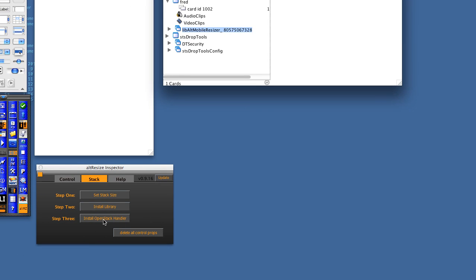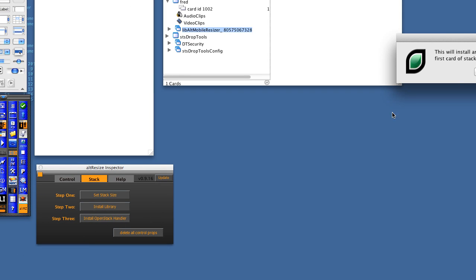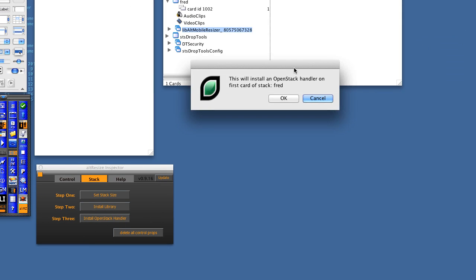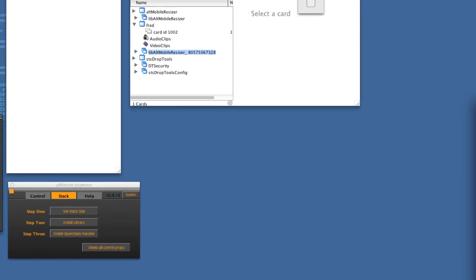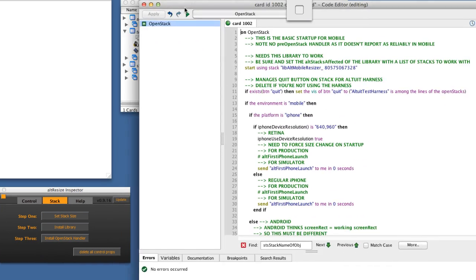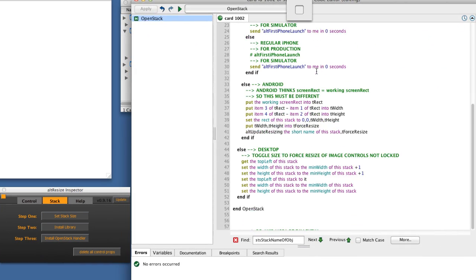Let's start now. We're going to install the OpenStack handler. This one installs an OpenStack handler on the first card of stack Fred. So here's our OpenStack handler.